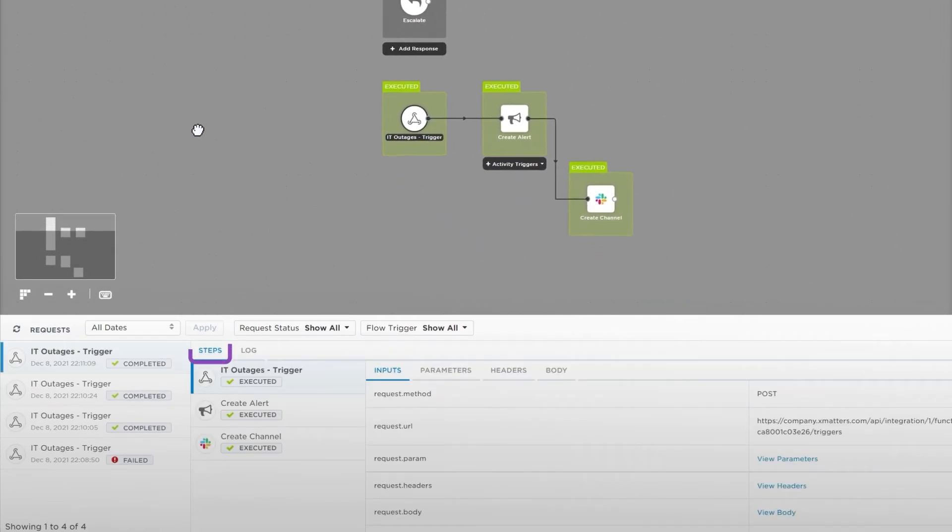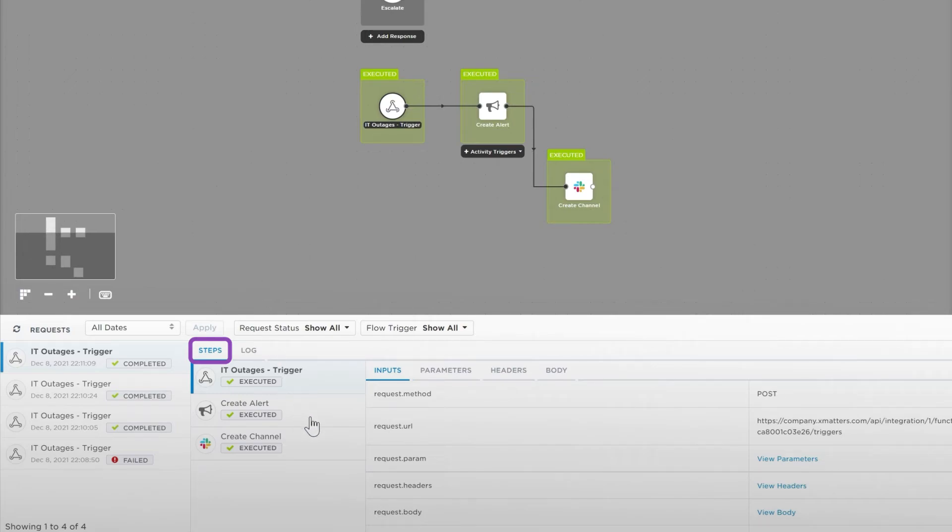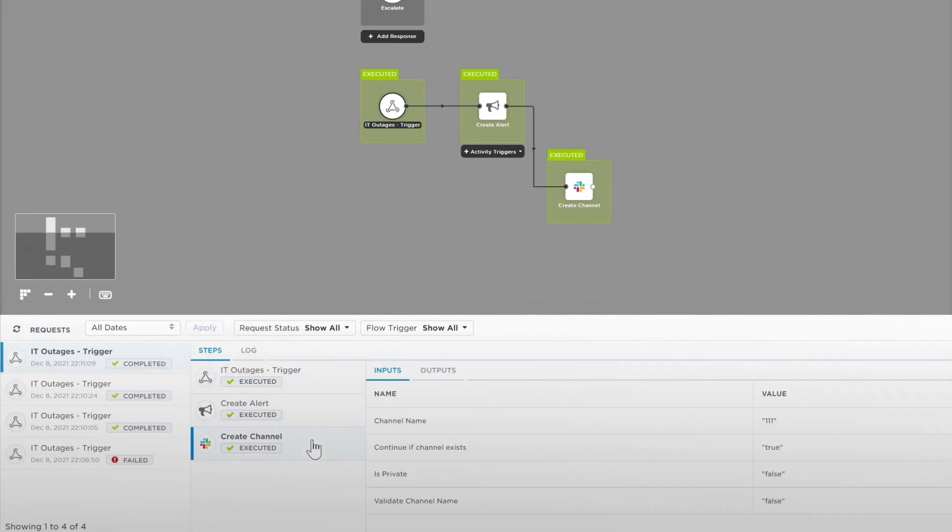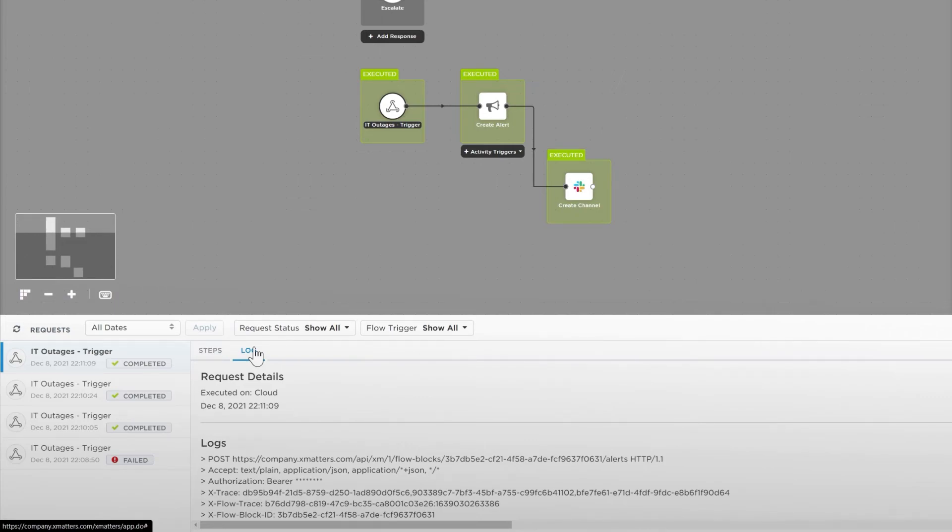The Steps tab will show you the steps used during an alert and highlight them on the canvas, making it easy to see what's happening when your flows execute. The log will show you exactly what happened, saving a lot of time if your flow has failed, removing the guesswork from your debugging.